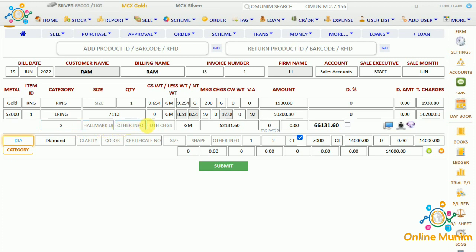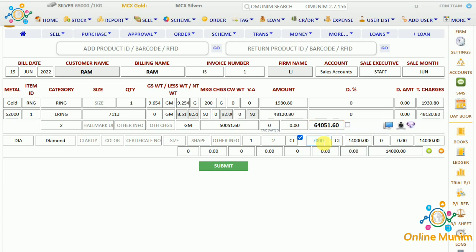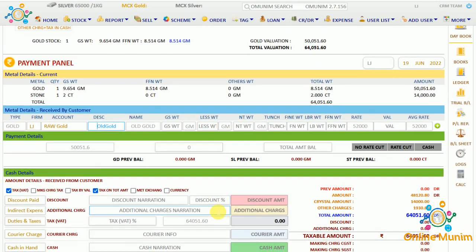We have the QID number, other information, and other charges panel to add additional charges. You can also add VAT or tax. The valuation is showing as 63,133, which takes the sell rate of diamond into account. If you double-click on the valuation you can choose whether to calculate on gross weight or net weight. For example, taking net weight gives a calculation based on 9.254 grams after the less weight. Diamond details are shown here as well.